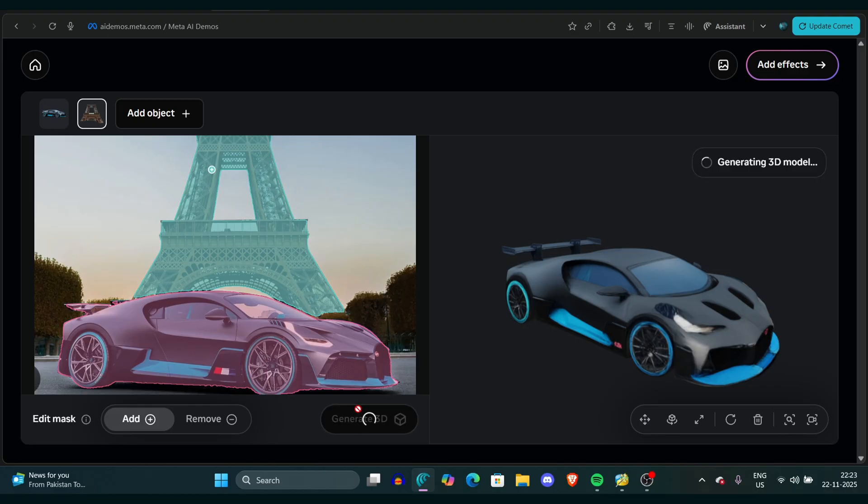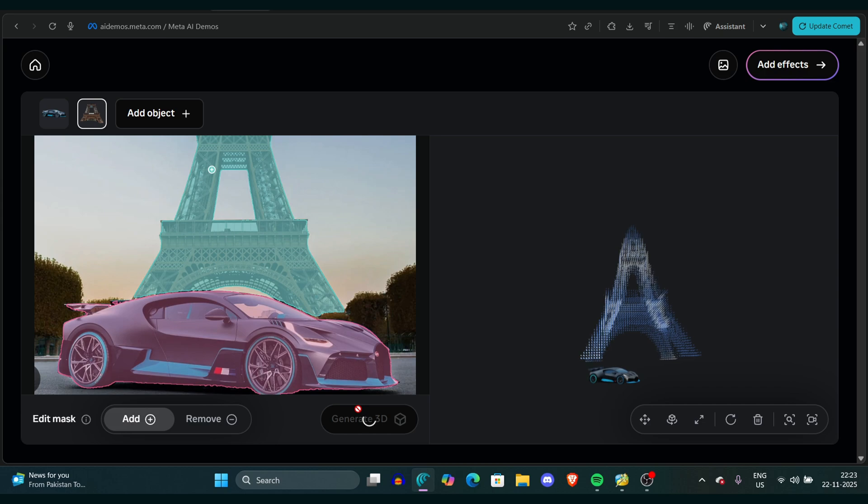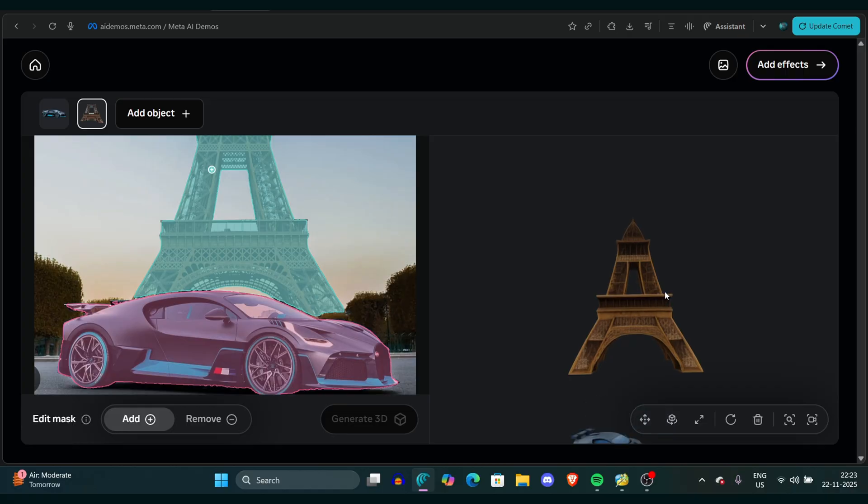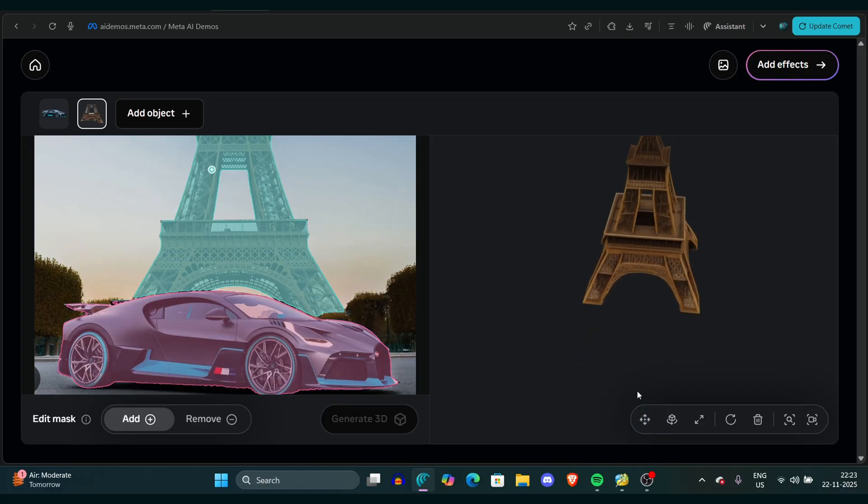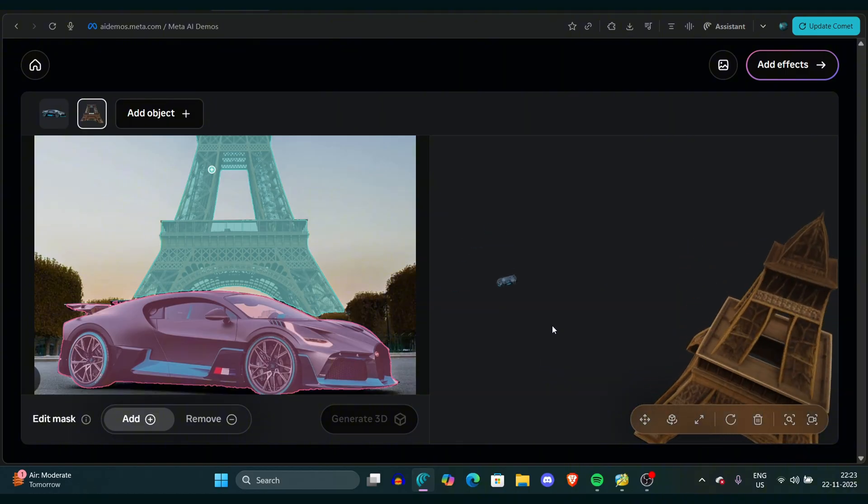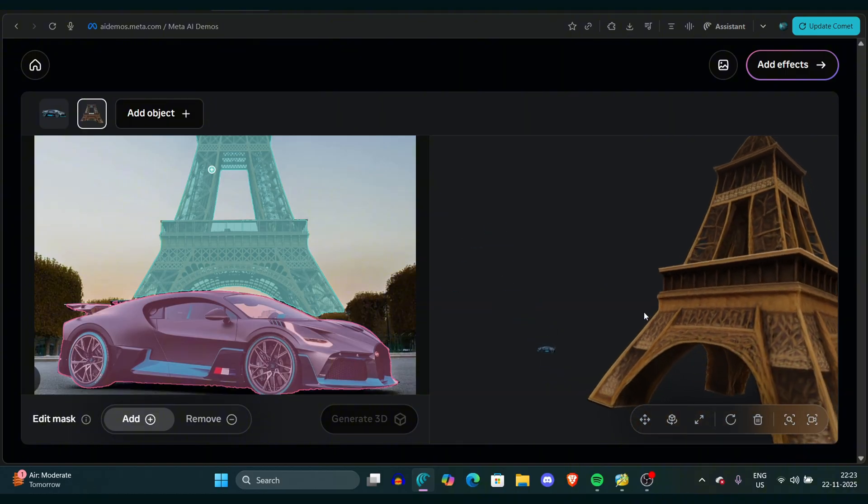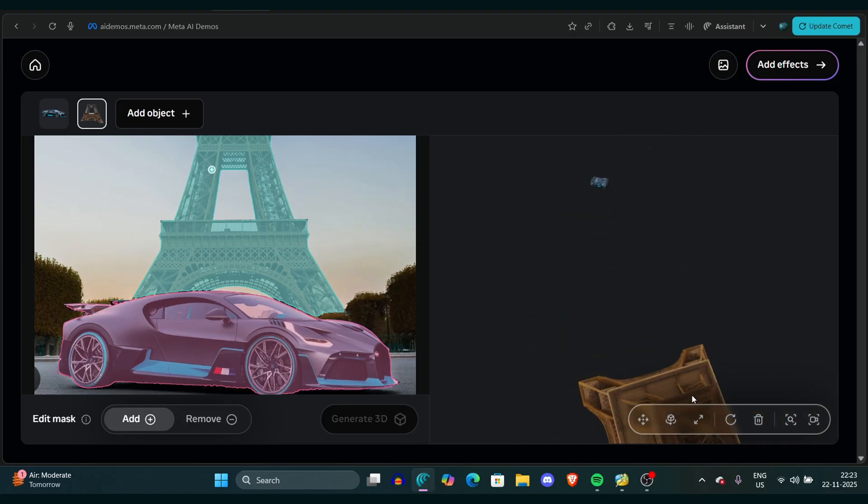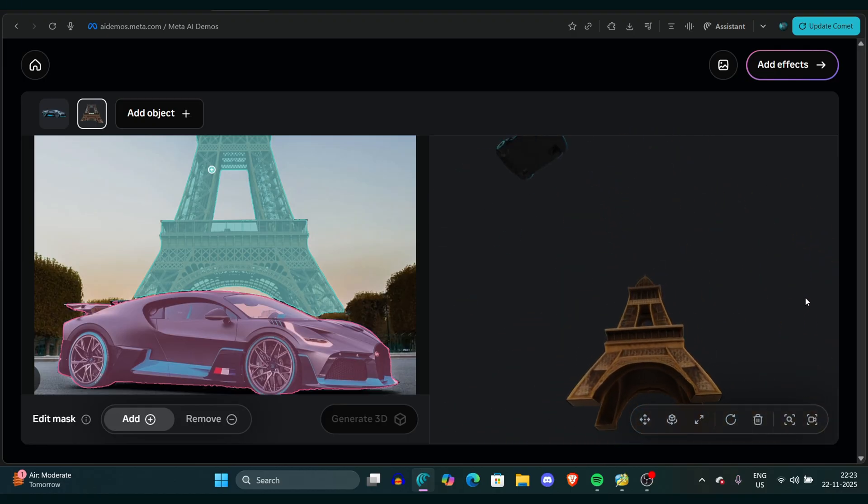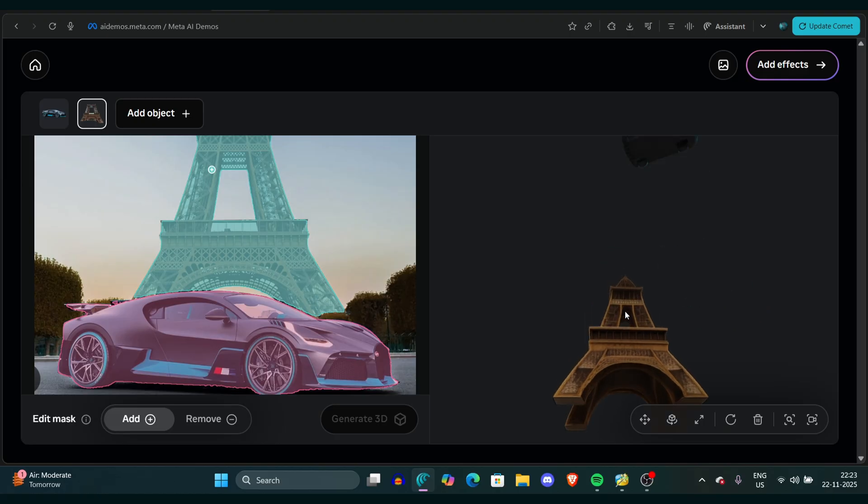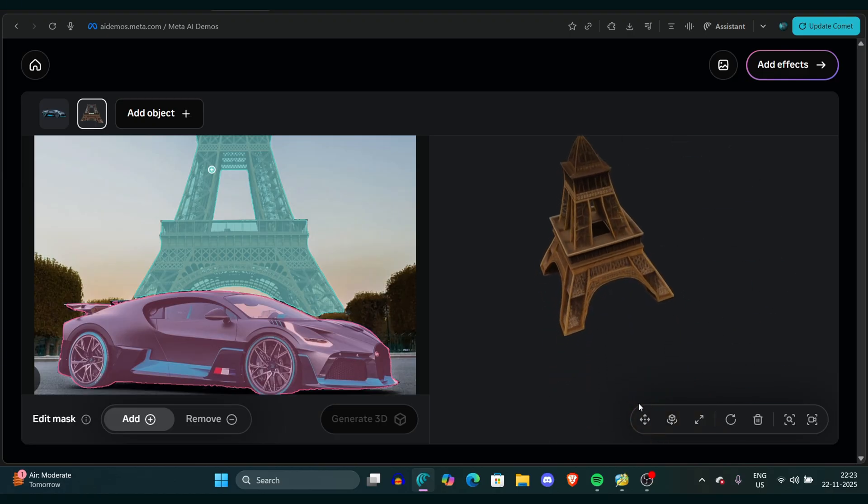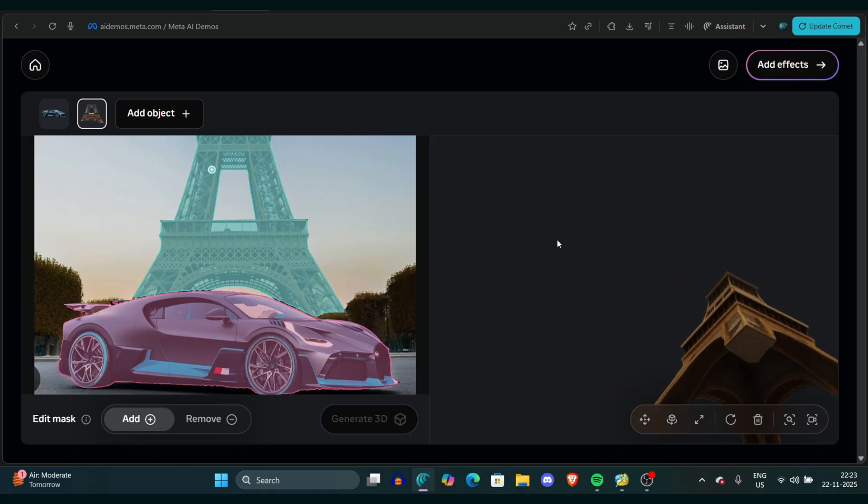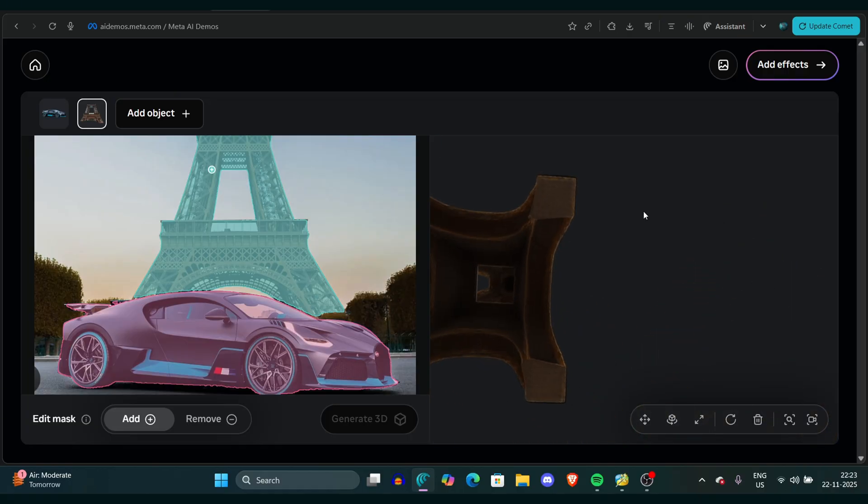If you want to select the Eiffel Tower behind, you can also click on that Add Object button. Once you click on that Add Object button, you can simply select that Eiffel Tower and it will take some time and render it. One thing I can say is the Eiffel Tower did not look really good. It generated half the Eiffel Tower. I was expecting the entire one.